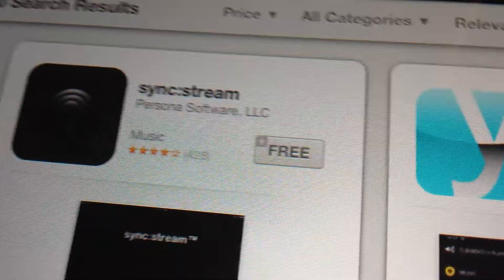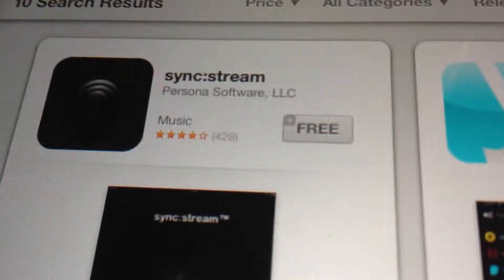Hey guys, today I'm going to show you how to play music on your Xbox from your iPhone or iPod. You want to go to your App Store and search for Sync Stream. I've already downloaded it.